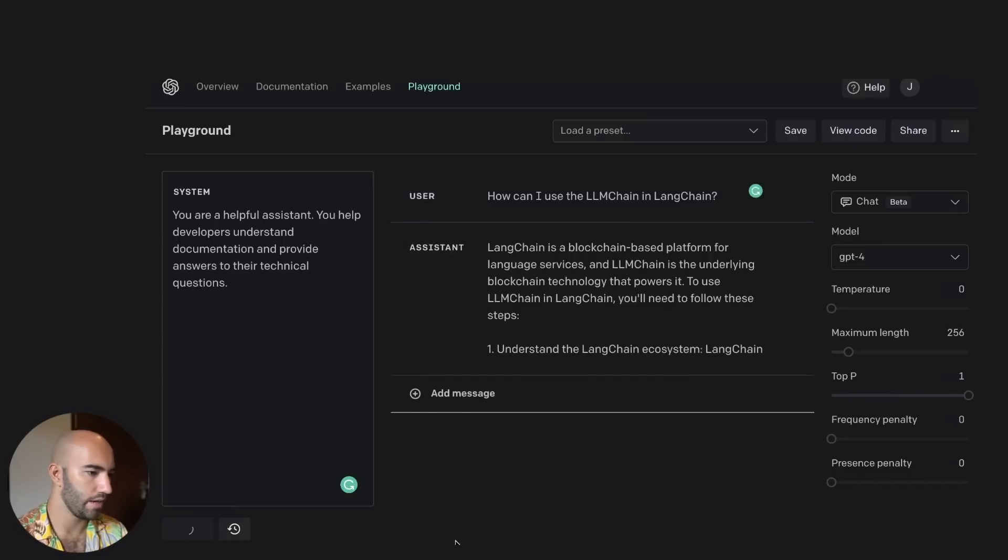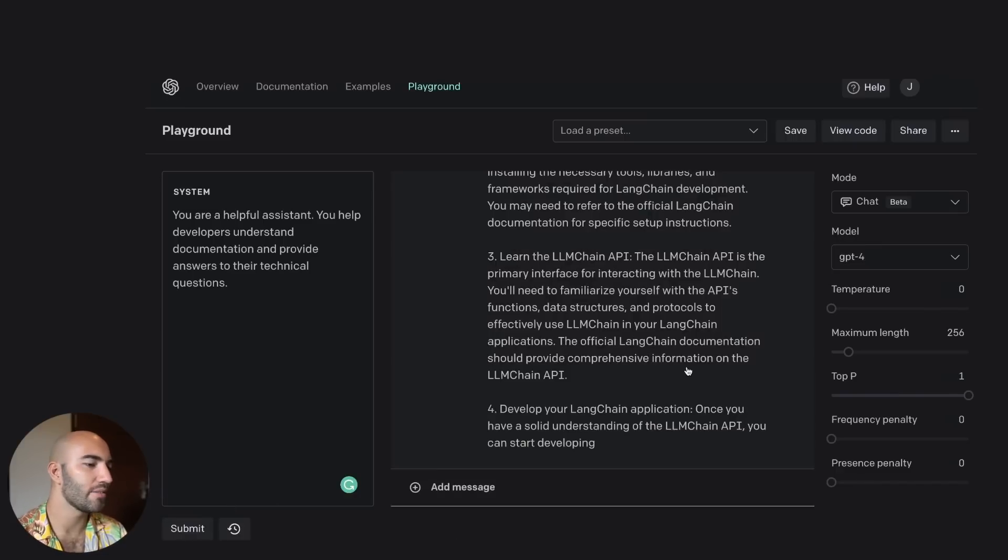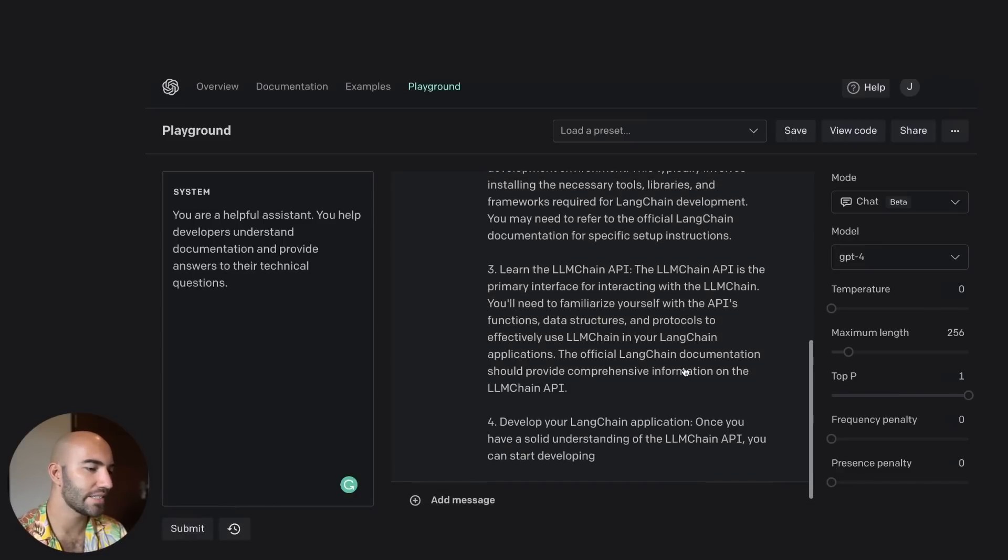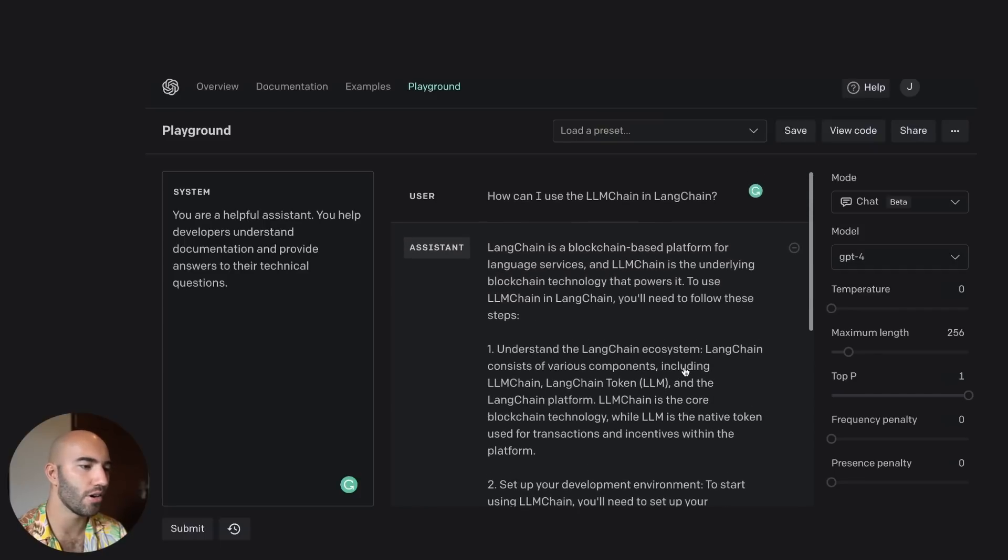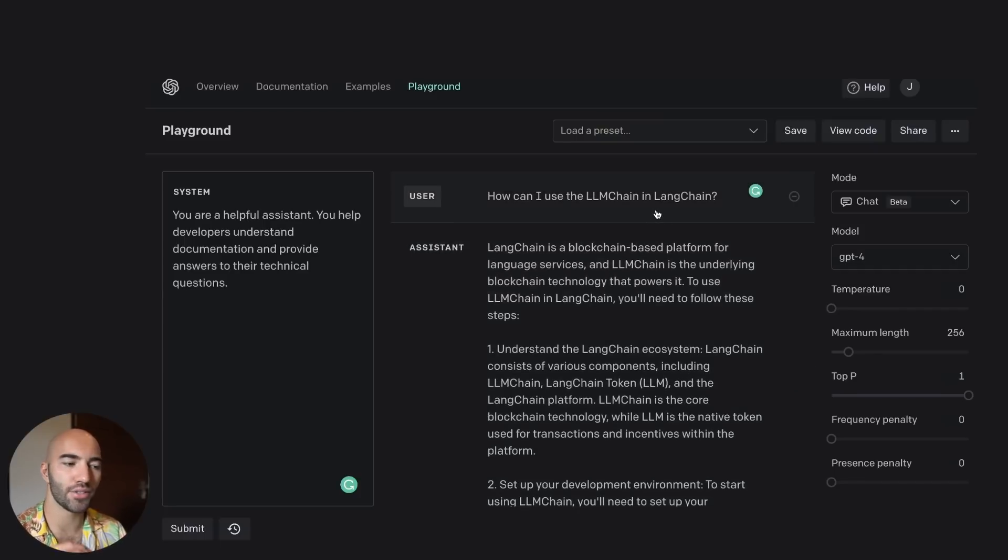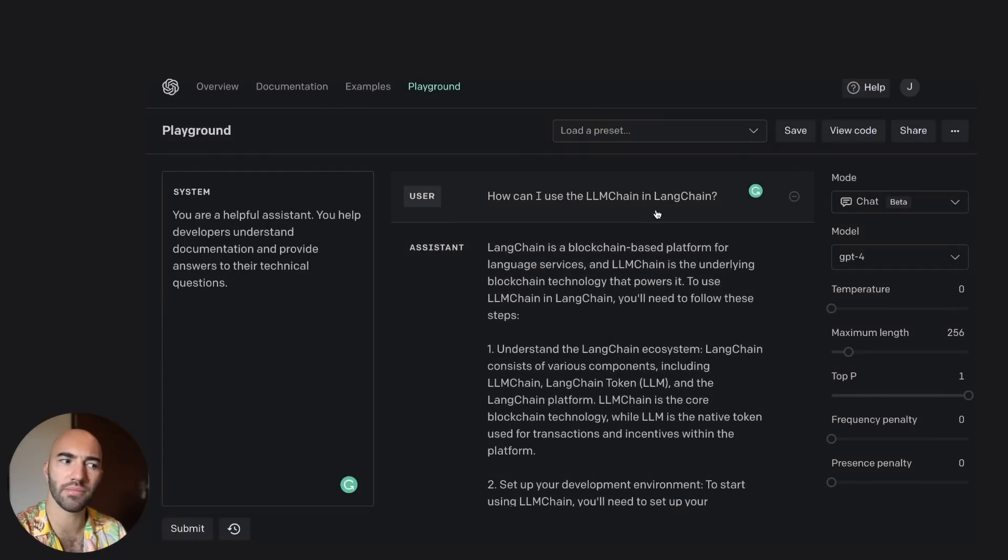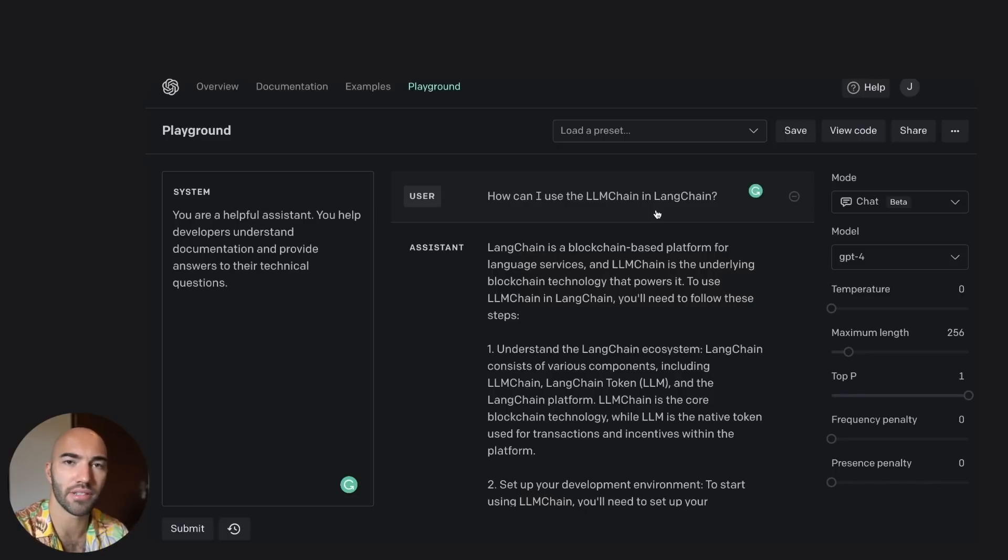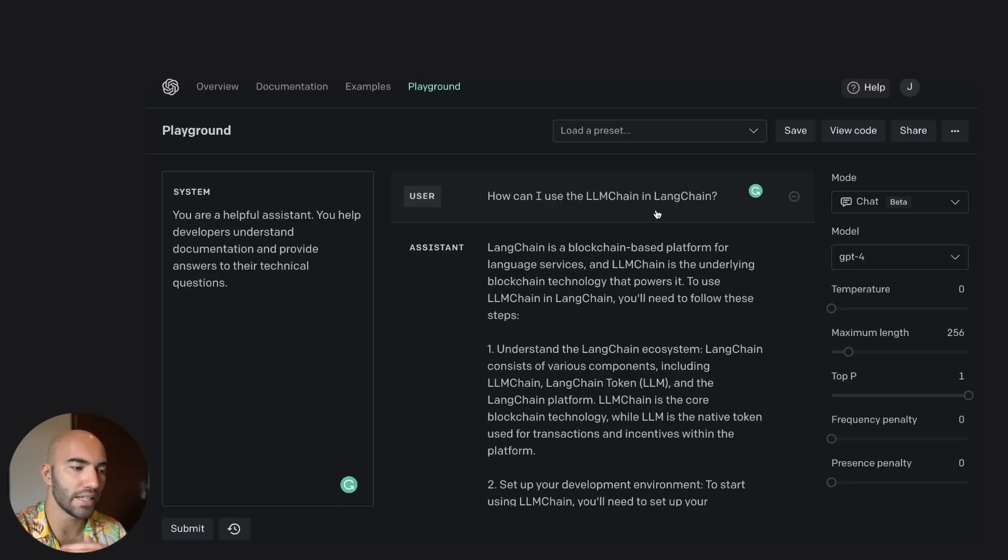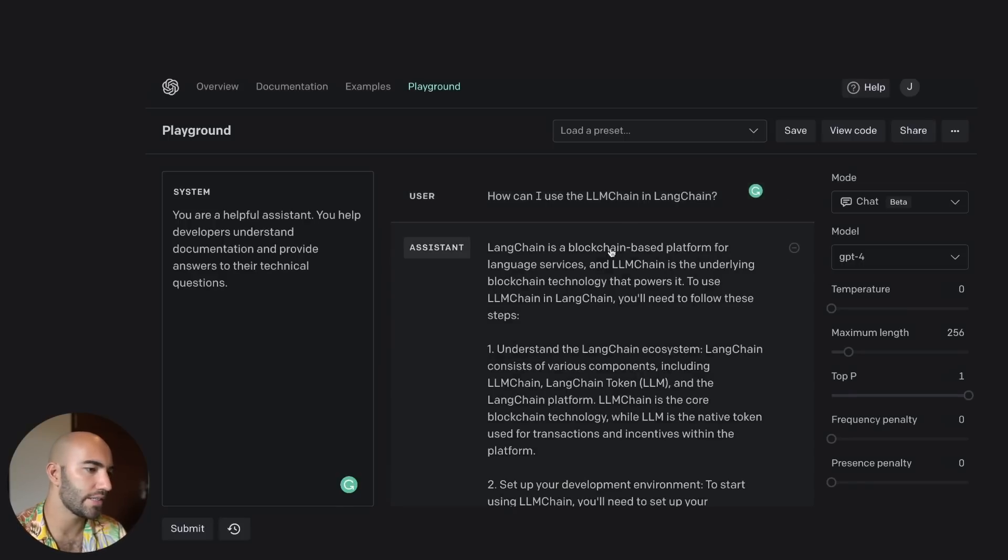So how can I use the LLM chain in LangChain to see how that works? Okay, right. So this is actually wrong because the training data for these models, I don't know since when GPT-4 was trained up to, I think it might even be the same as when GPT-3.5 was trained up to, but LangChain didn't exist at that point, right?